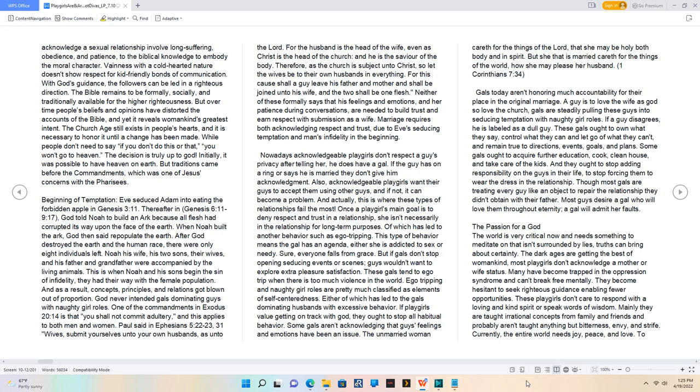Paul said in Ephesians 5:22-23, 31: Wives, submit yourselves unto your own husbands as unto the Lord. For the husband is the head of the wife, even as Christ is the head of the church, and he is the savior of the body. Therefore, as the church is subject unto Christ, so let the wives be to their own husbands in everything. For this cause shall a guy leave his father and mother and shall be joined unto his wife, and the two shall be one flesh. Neither of these formally says that his feelings and emotions and her patience during conversations are needed to build trust and earn respect with submission as a wife. Marriage requires both acknowledging respect and trust due to Eve's seducing temptation and man's infidelity in the beginning.